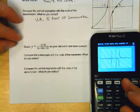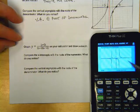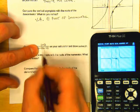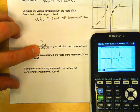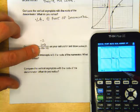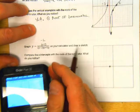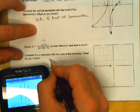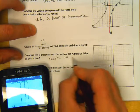Press the trace button on your calculator. What is the root of the numerator? Negative 2. In trace mode, do negative 2, enter. What do you get for the y-value? Zero. So compare the x-intercepts with the roots of the numerator — what do you notice? They're the same.